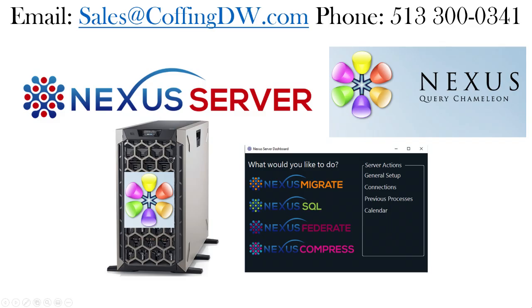We should do a POC. I will give you as many Nexus clients software that you want, or Nexus server software that you want. You can try it out for free. Give me a call at 513-300-0341. We'll get that to you. And you can also write me sales at coughingdw.com for Coughing Data Warehousing. Thank you so much. I look forward to hearing from you.